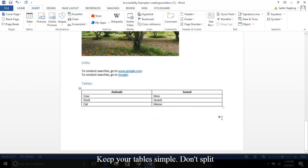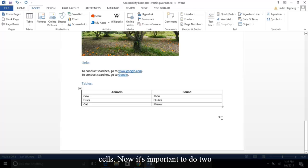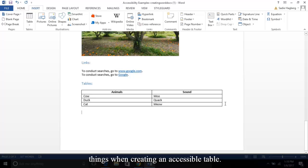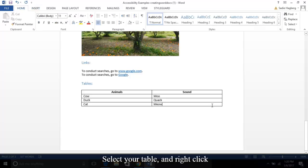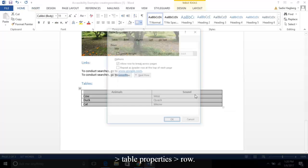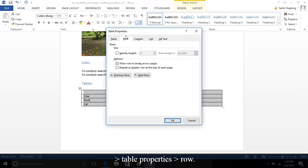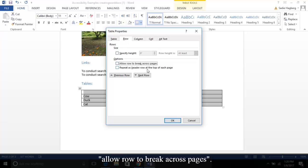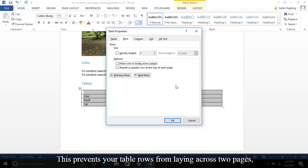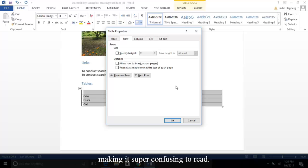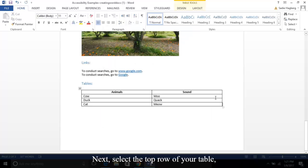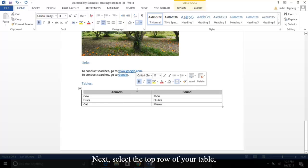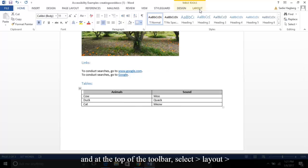Now it's important to do two things when creating an accessible table. Select your table and right-click Table Properties, Row, then uncheck 'Allow row to break across pages.' This prevents your table rows from laying across two pages, making it super confusing to read.